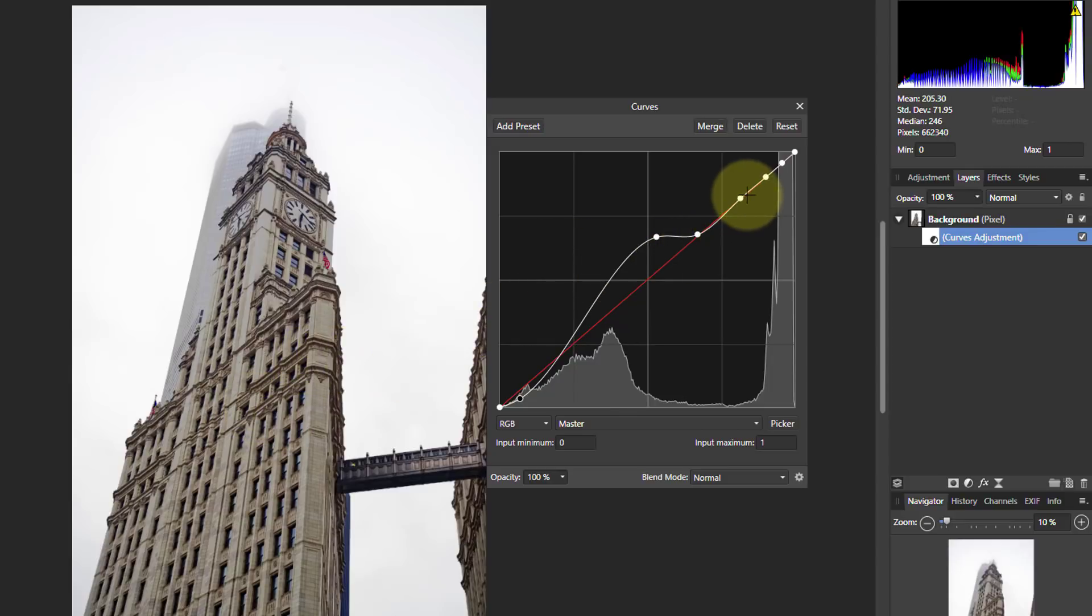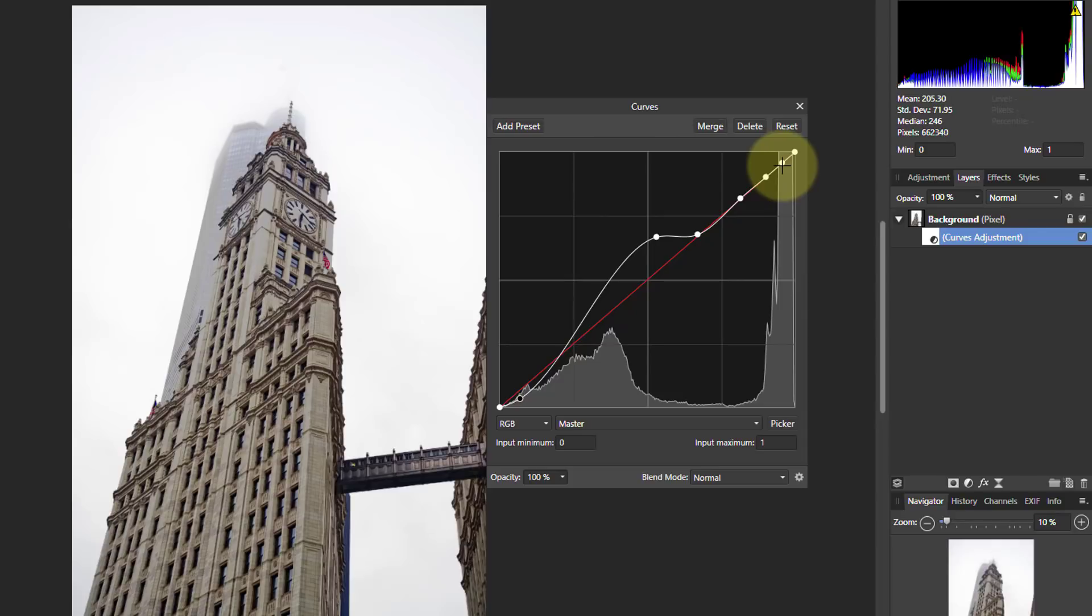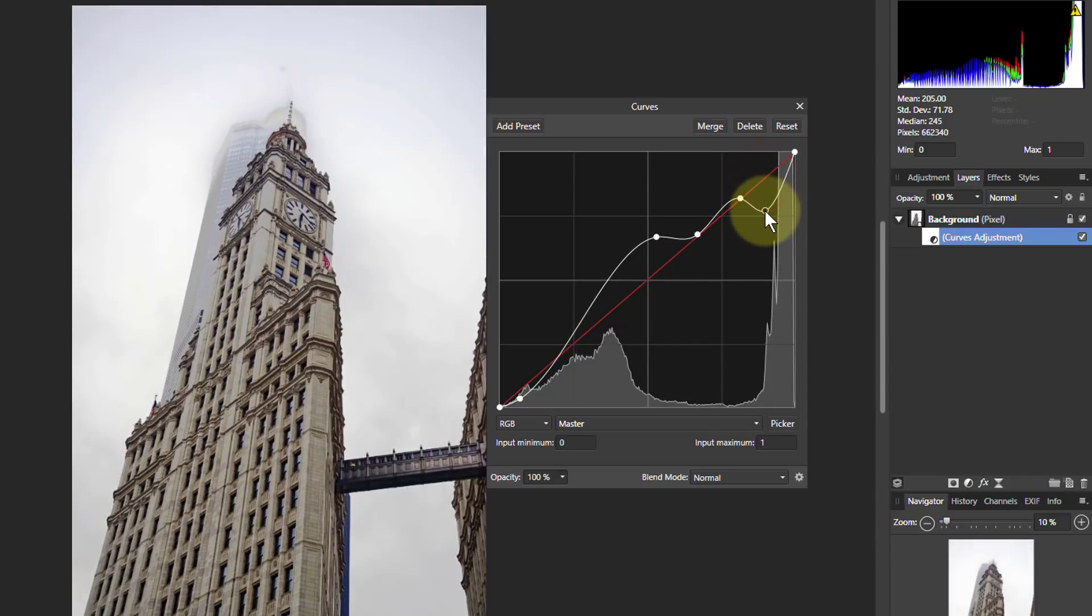And I could leave those there. But if I wanted to make the sky up here a bit darker, if I right click on that dot to get rid of it, because the sky is in this zone here, and I wanted to bring this down just for a moment, I'm going to pull this down here.